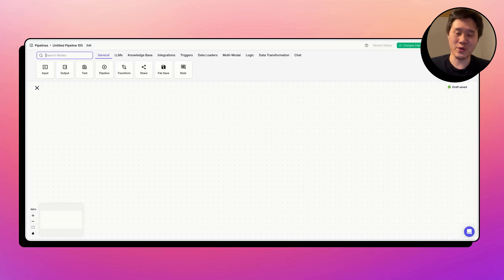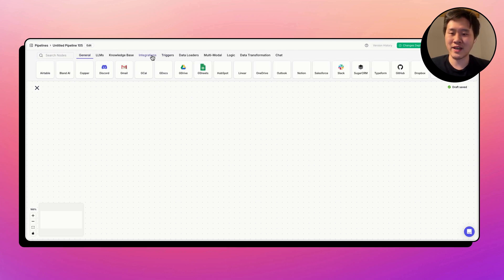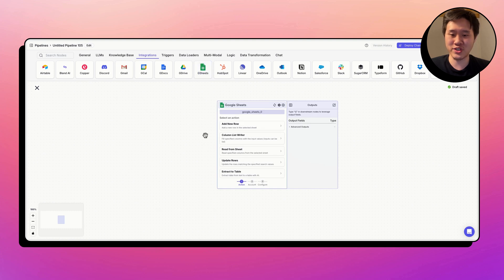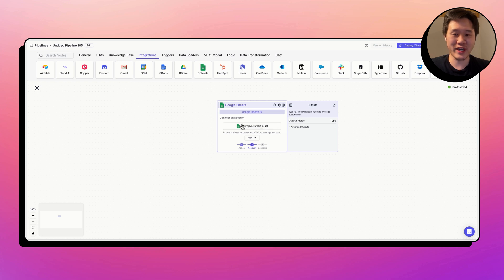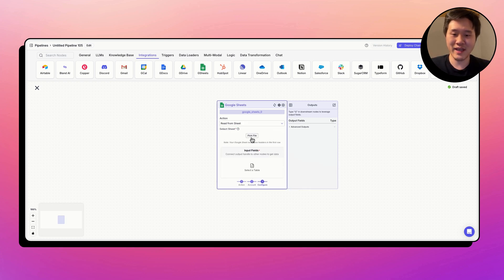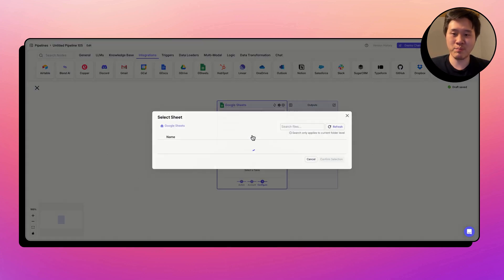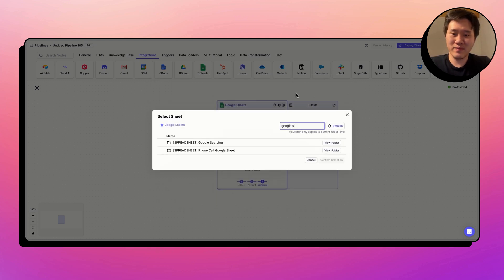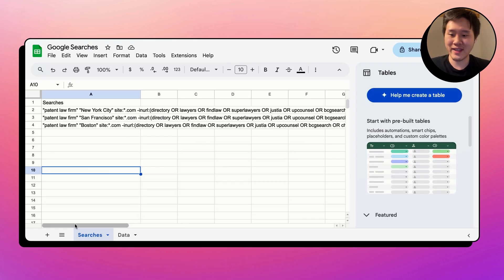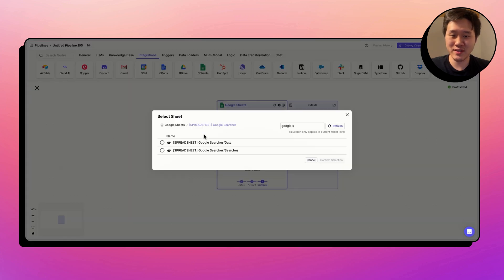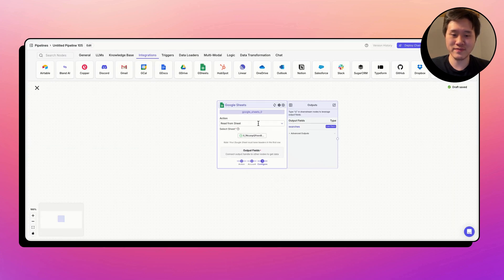First thing we have to do is we have to integrate with Google Sheets, which is where I'm storing the data here. Click on the Integrations tab, drag out the Google Sheets node, and we're going to do the read from sheet action within the Google Sheets. Make sure that you connect your account. I already have. Click Next, and let's go pick the file. We can go ahead and search for the file name. It's going to be called Google Searches. And the tab we're using is called Searches.